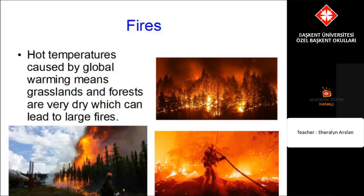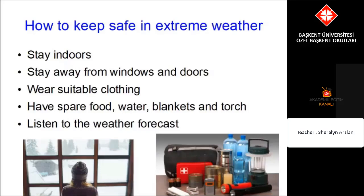To keep safe in extreme weather we should stay indoors, stay away from windows and doors, wear suitable clothing, have spare food, water, blankets and a torch, and listen to the weather forecast so we know what is happening.